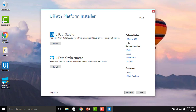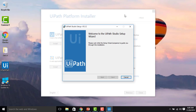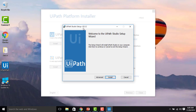In the UiPath Platform Installer you can install two things: UiPath Studio or UiPath Orchestrator. On the right-hand side you can find release notes for the latest version, and documentation for Studio, Robot, Orchestrator, and Activities. Resources include the UiPath Forum and UiPath Academy. At this first step, we are going to install UiPath Studio — click Install. It will take a little time to initialize. The setup version shown is UiPath Studio 18.3.2.